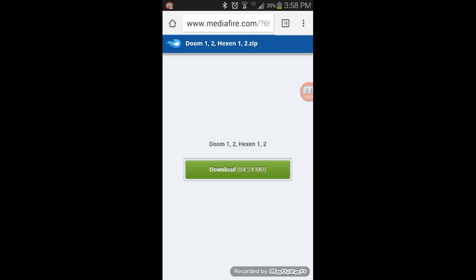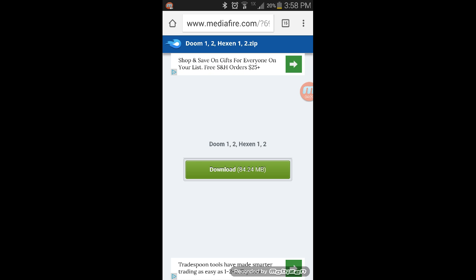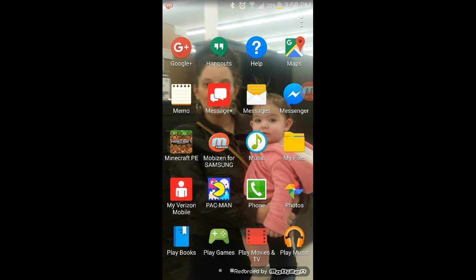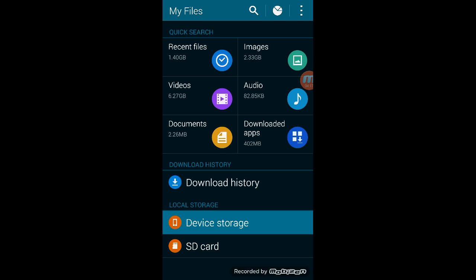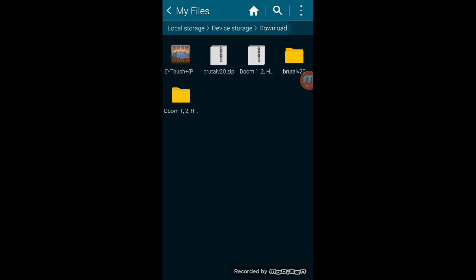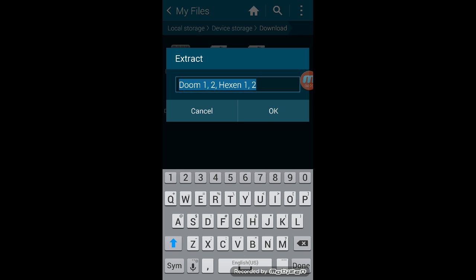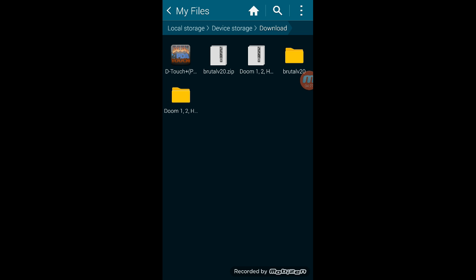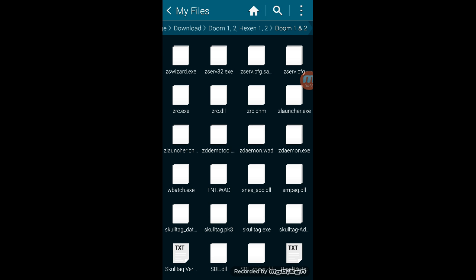You're pretty much going to want to click download, and then once you click download, you're going to go to My Files, you're going to go to Device Storage, and you're going to go to Downloads. Then you're going to touch this little Doom 1 and 2 thing right here, and you're going to hit OK and extract it. And then when you extract it, it'll be right here — a little folder up here — and you're going to enter the folder.